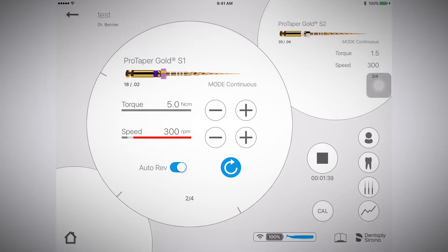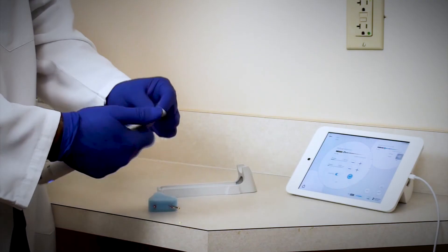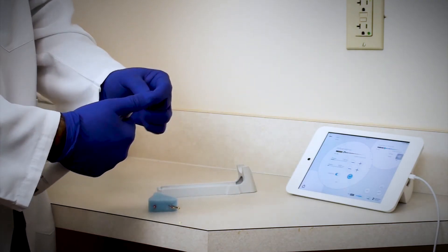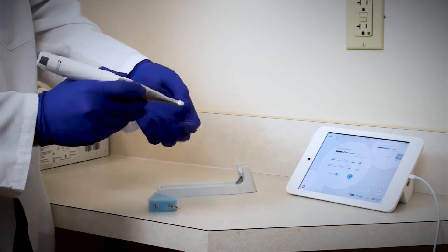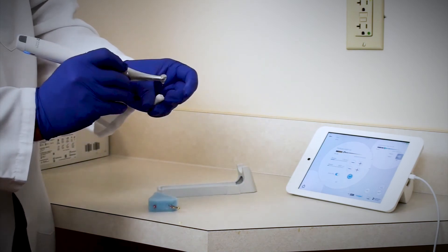Once you have moved to the next file within the app, you will want to switch out the file within the motor handpiece.